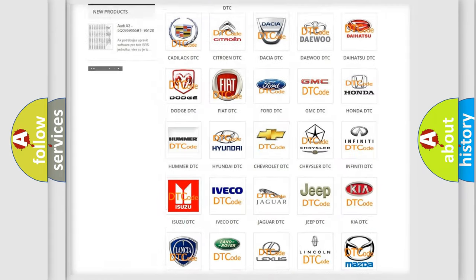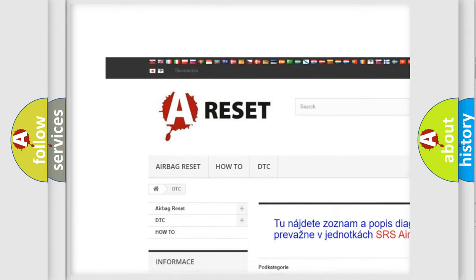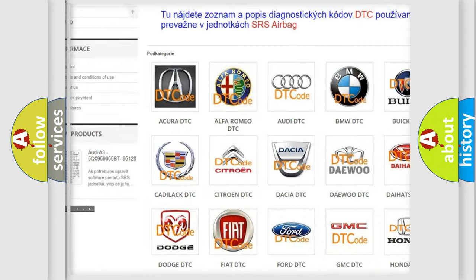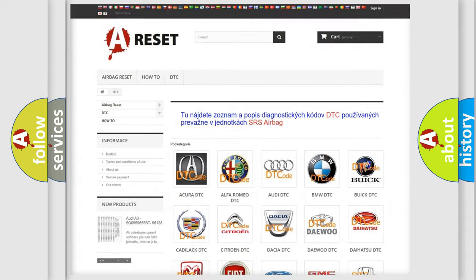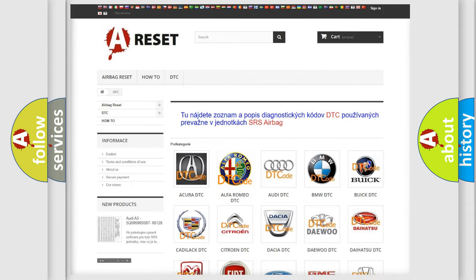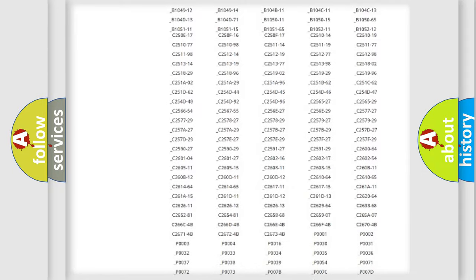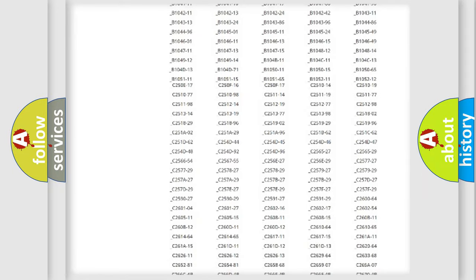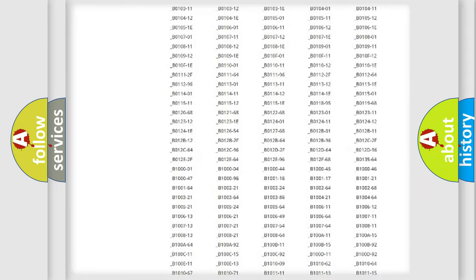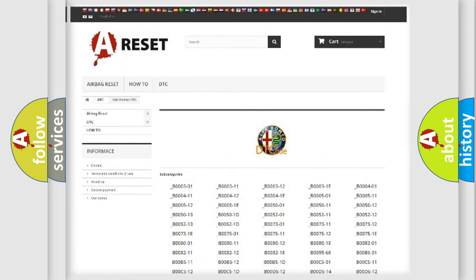Our website airbagreset.sk produces useful videos for you. You do not have to go through the OBD2 protocol anymore to know how to troubleshoot any car breakdown. You will find all the diagnostic codes that can be diagnosed in a vehicle.